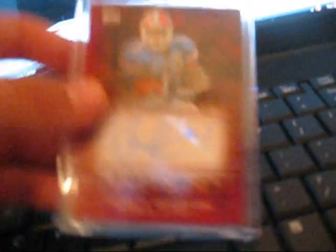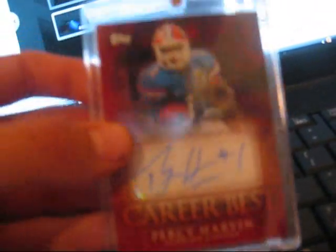Got a Jack Youngblood autograph numbered 25. And another Percy Harvin autograph, unnumbered, for trade. Make me an offer, guys. It's from Topps.